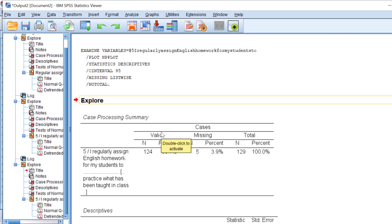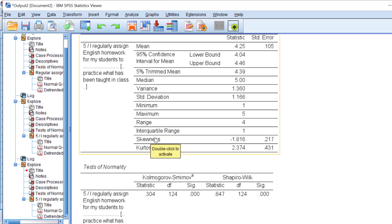This is the confidence interval. As you can see, for this item, I regularly assign English homework for my students or to my students, whatever, practice what has been taught in class.